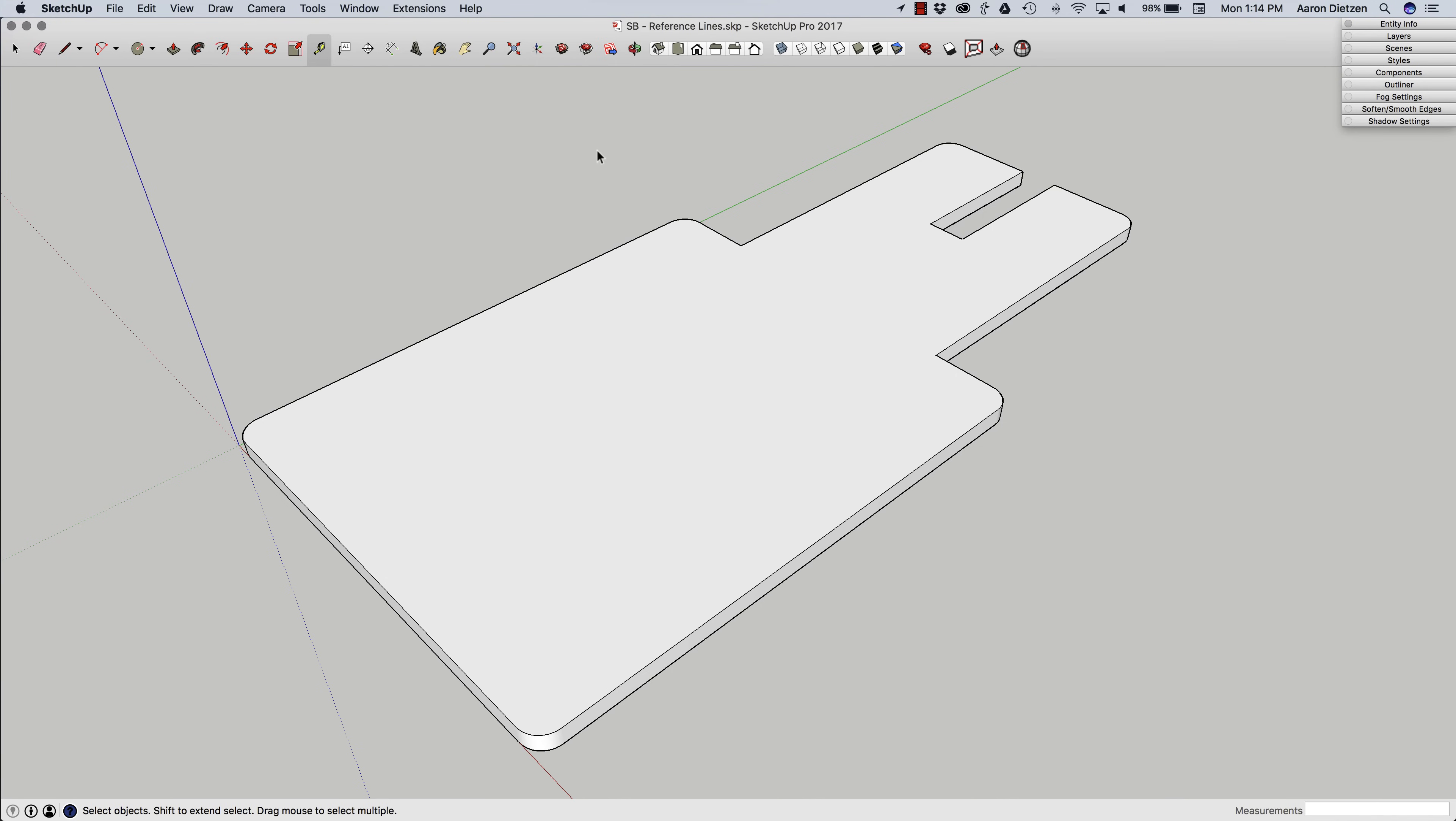Hey guys, this is Aaron. I want to look at a tool in SketchUp that I don't think is probably used as often as it could be, and that is guidelines.